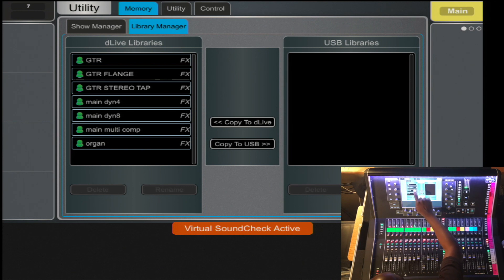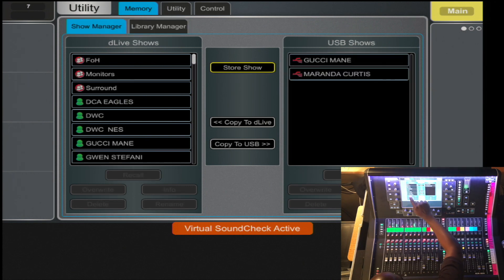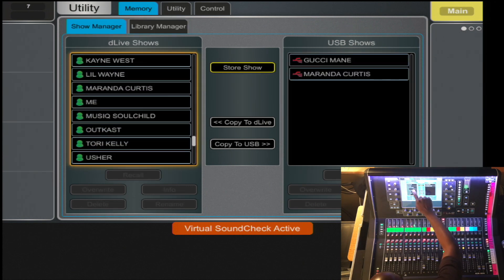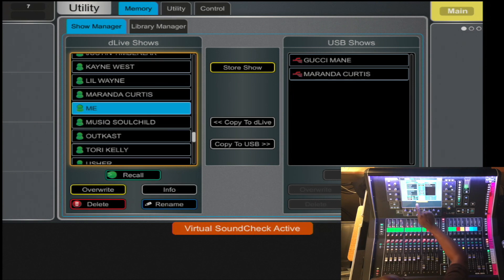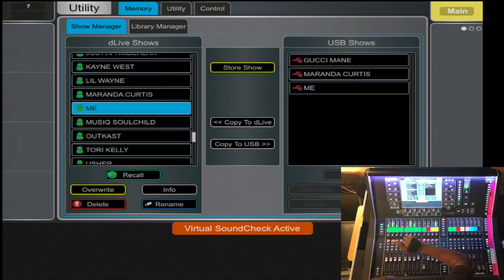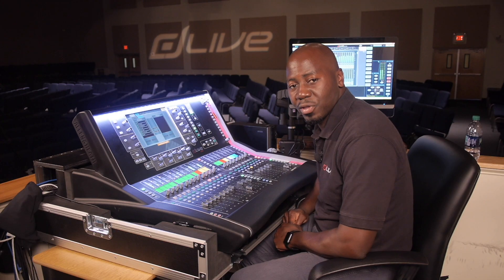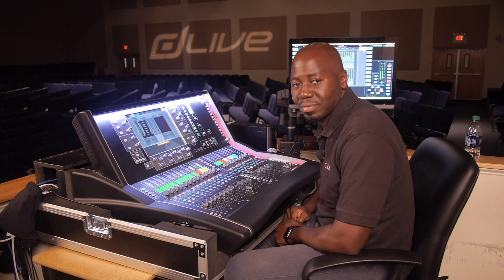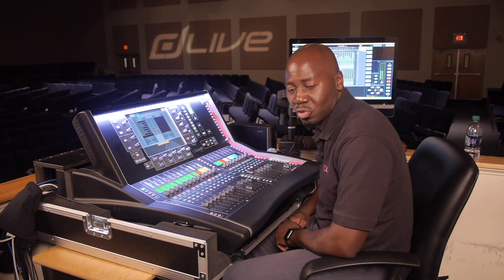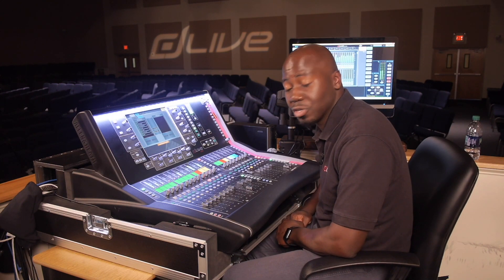You will select the show file that you want. In this case, let's take the 'me' file and copy it to USB. The Library Manager also saves all presets, whether it's EQs or effects that you stored on the console.